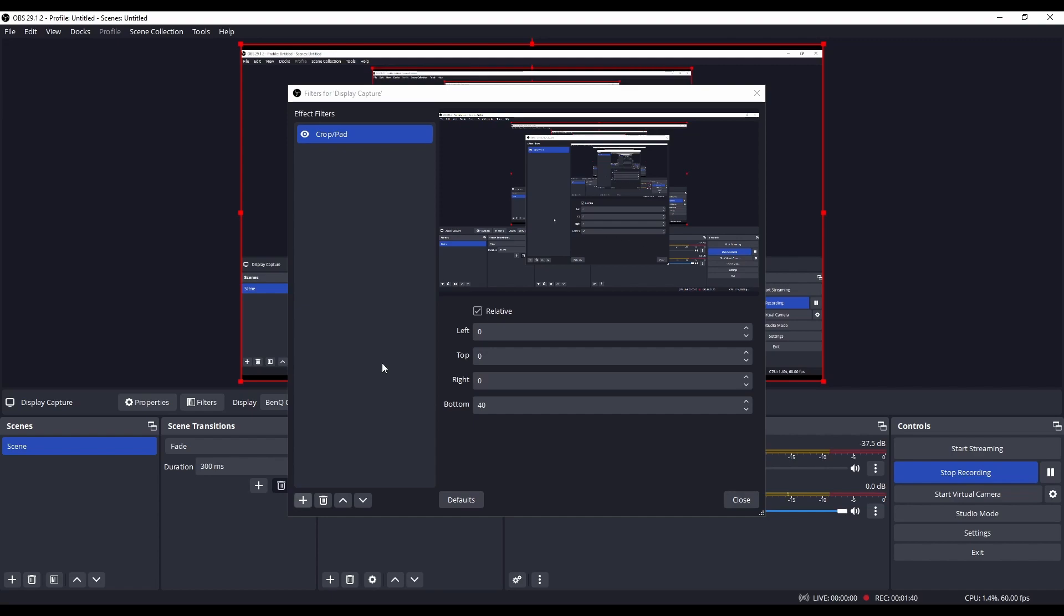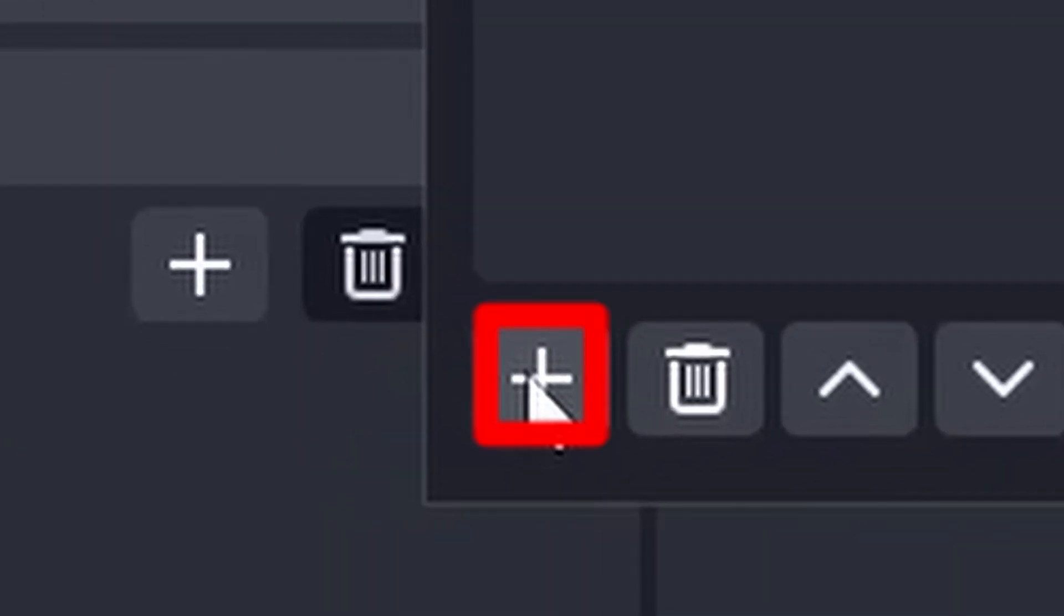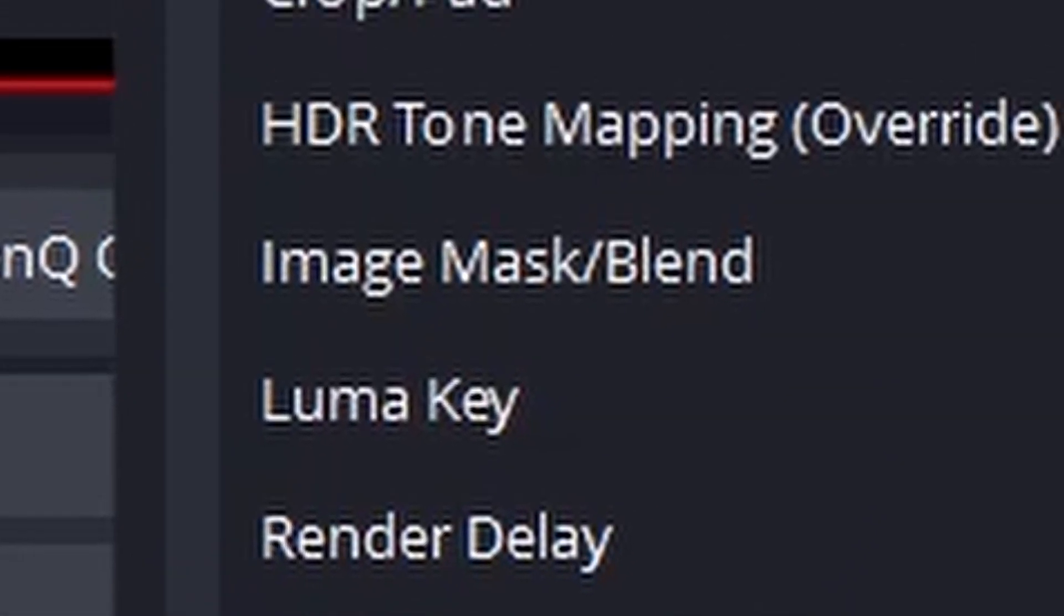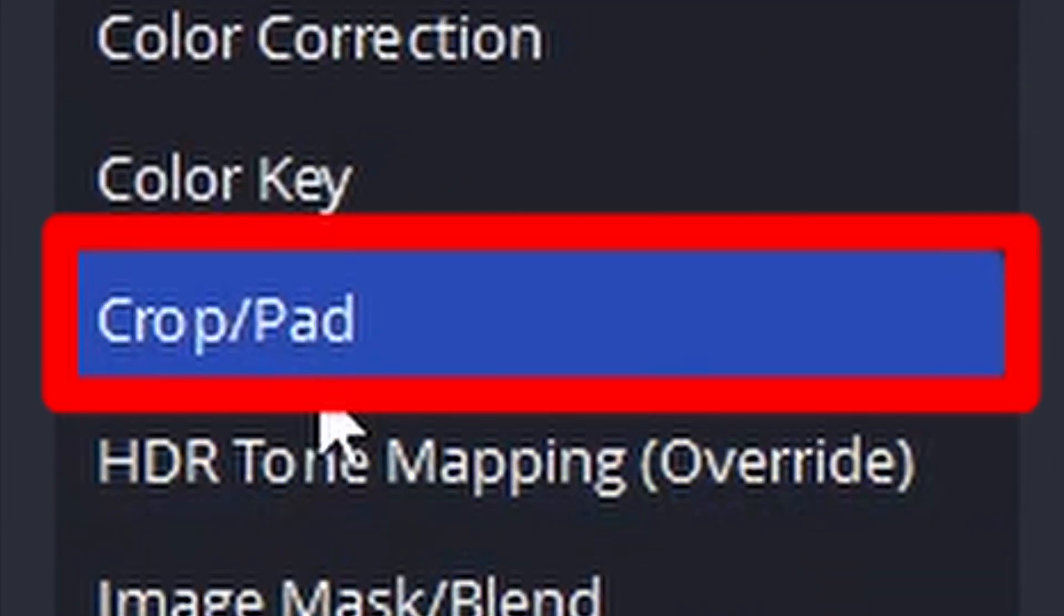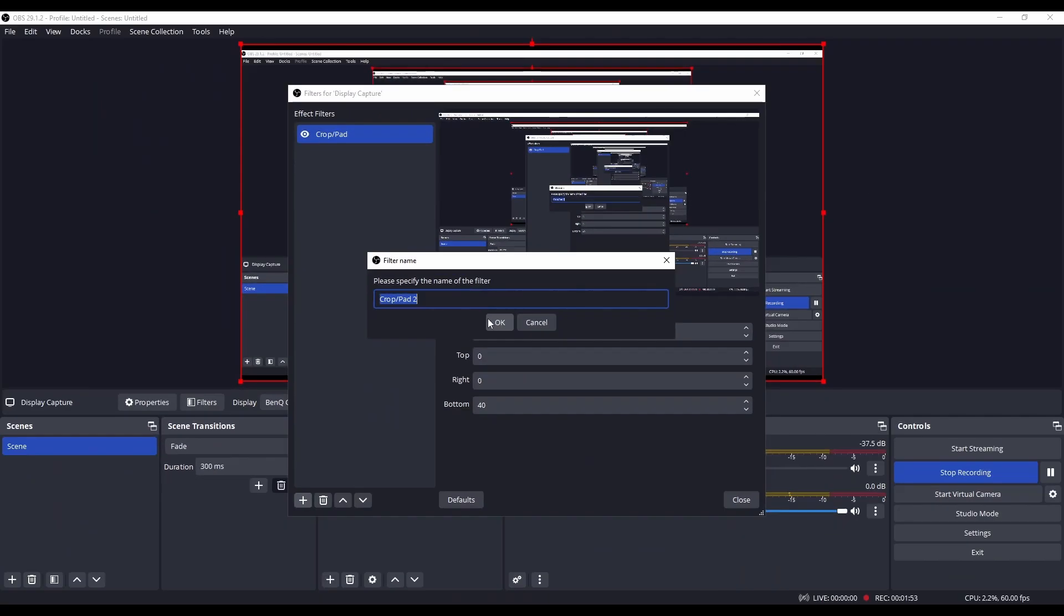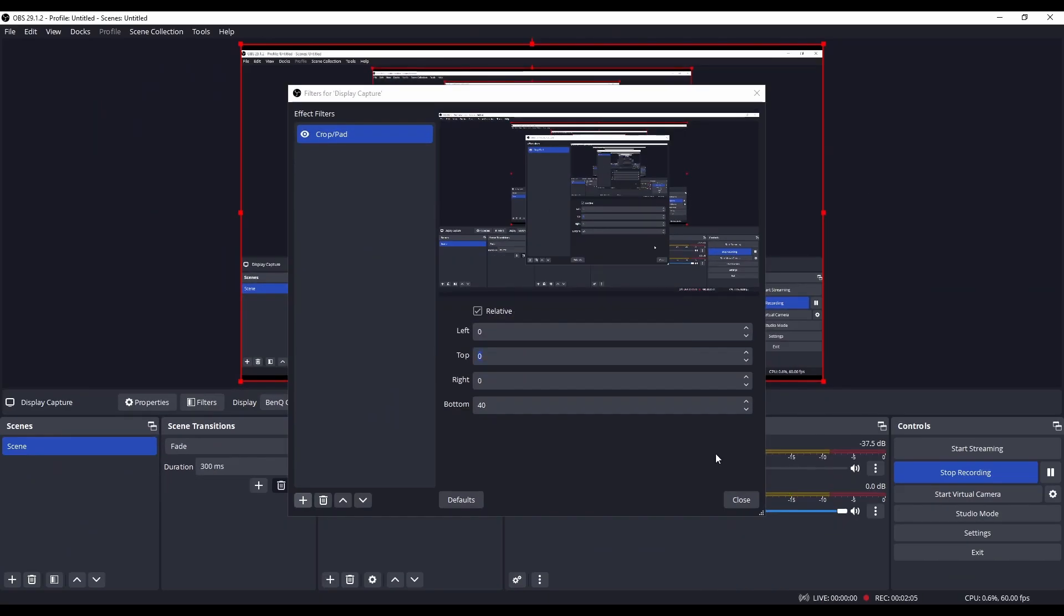As you can see, I've already added a crop effect, but what you can do is click on this plus icon in the corner and then click on Crop/Pad. You should now be able to crop your capture.